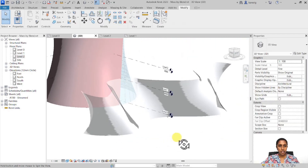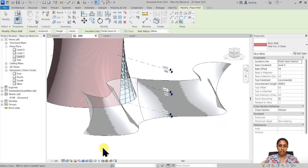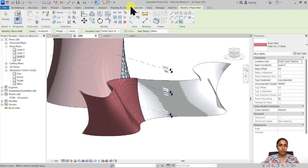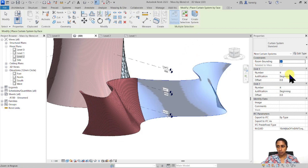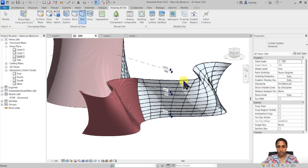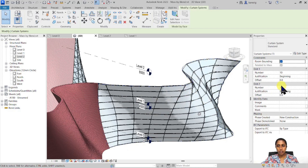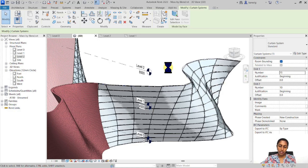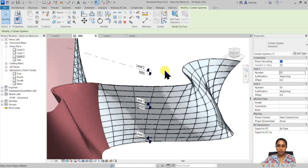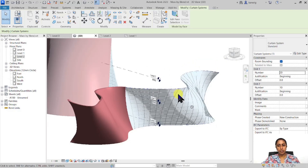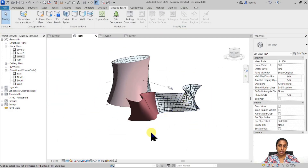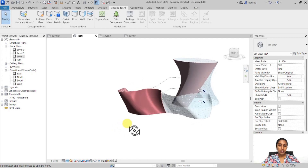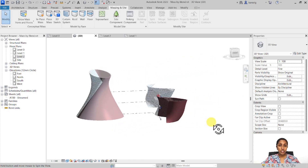I'll finish that up and under Massing & Site, apply a brick wall to one part. For the remaining part I'll create a curtain system — starting with about 10 by 10 divisions, then increasing to 15, then 20, until it looks better. You can keep experimenting until you're happy with your design. So here we are — a beautiful form made by blending three different 2D profiles.